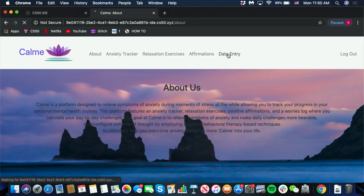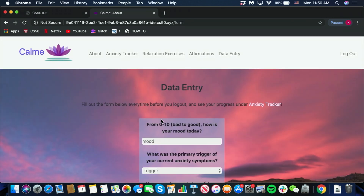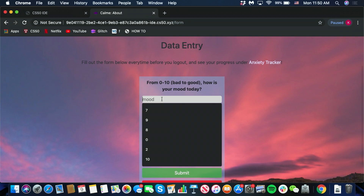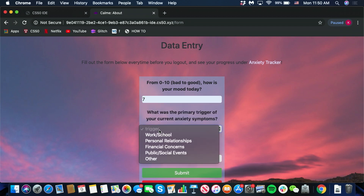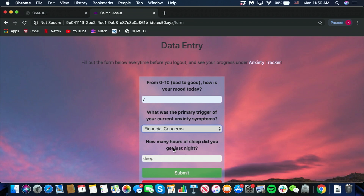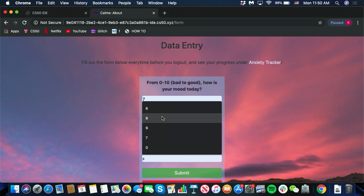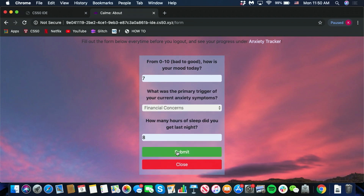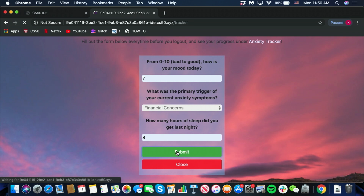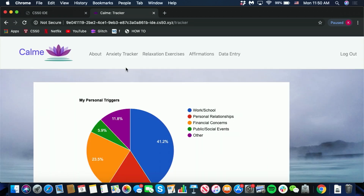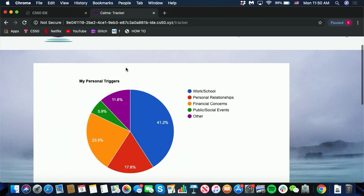And over here is the data entry, where you can write your mood, and what specific triggers are causing your symptoms of anxiety, and also the amount of sleep you have. And once you submit it, it leads you to the anxiety tracker page.